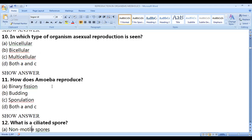How does amoeba reproduce? Amoeba reproduces by binary fission as well as by sporulation. Binary fission occurs under normal favorable conditions, while sporulation occurs during unfavorable conditions.